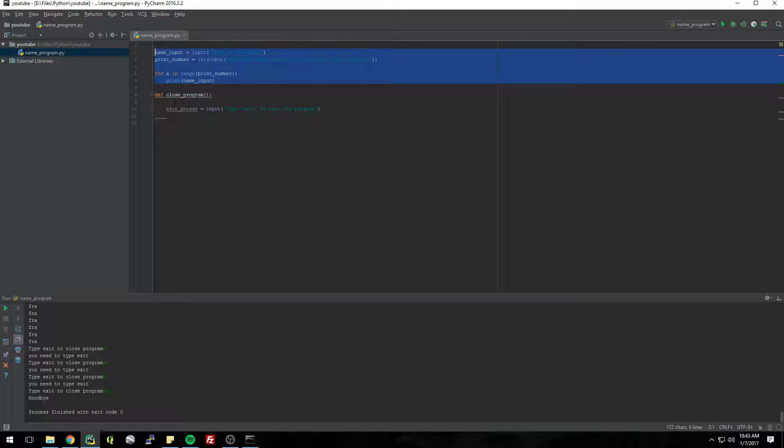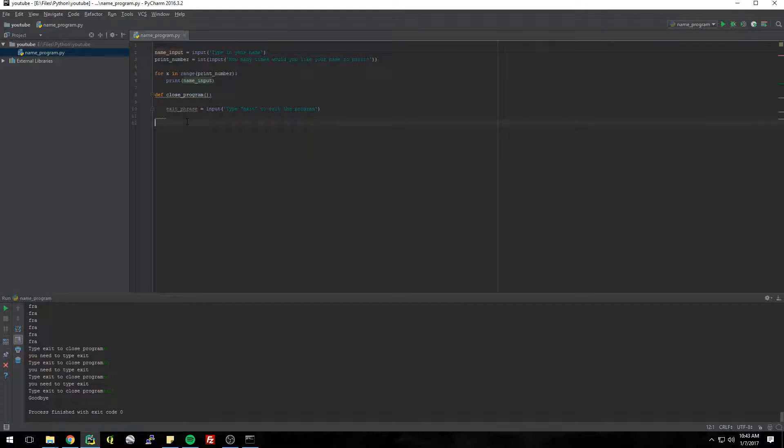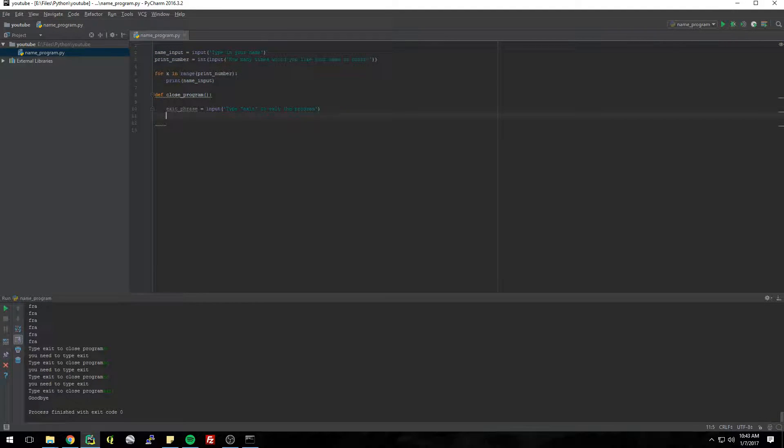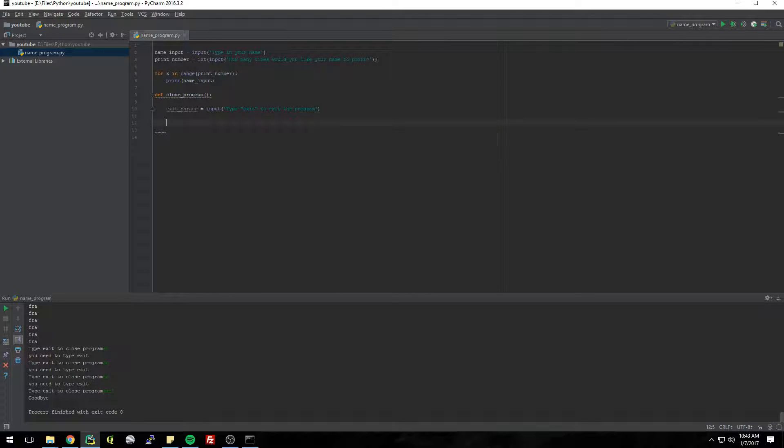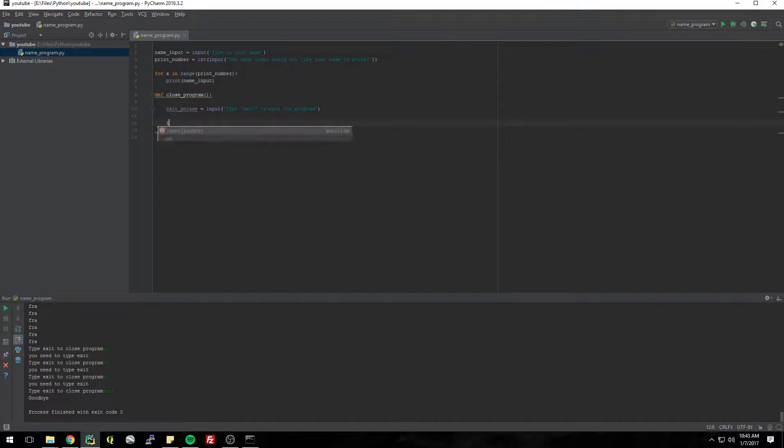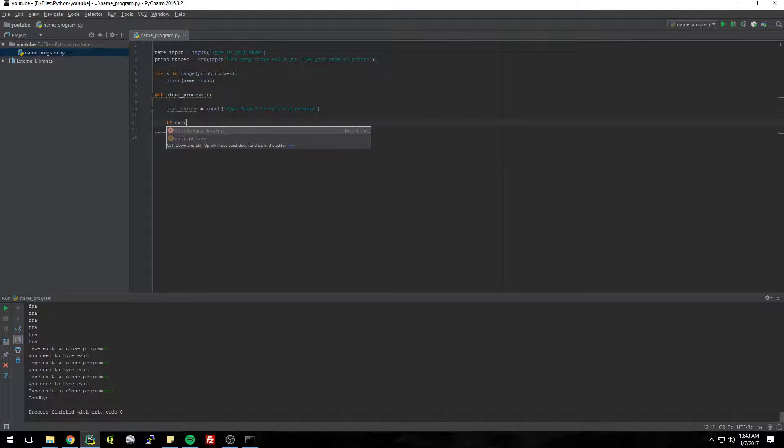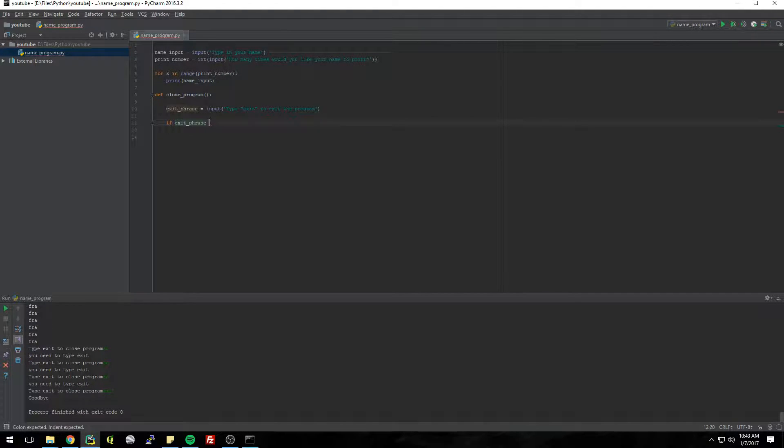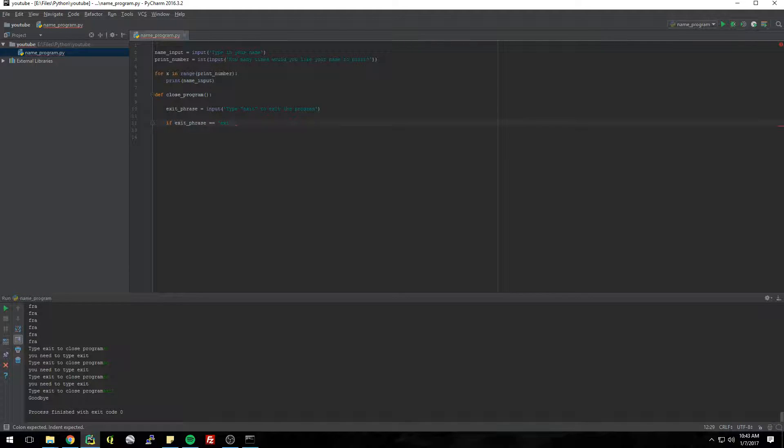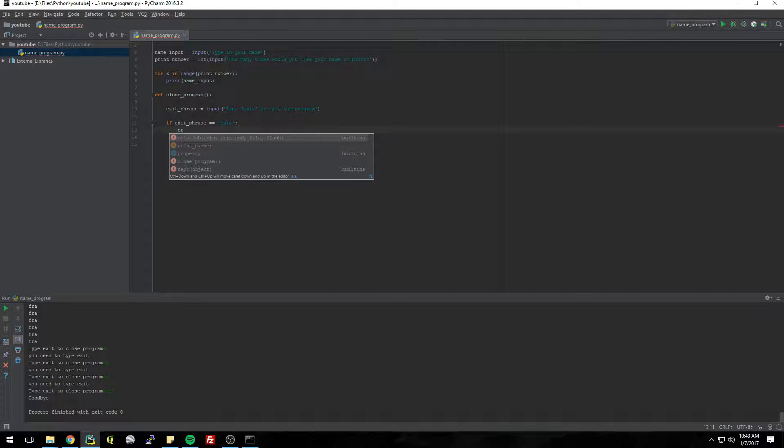All right, so now we have once this all runs, at the end we're gonna call this function and it's gonna say type exit to exit the program. Now we need to check what the user input, so we have to check the value of exit_phrase. So we're gonna do an if statement: if exit_phrase is equal to EXIT then what do we want to do? We want to print...